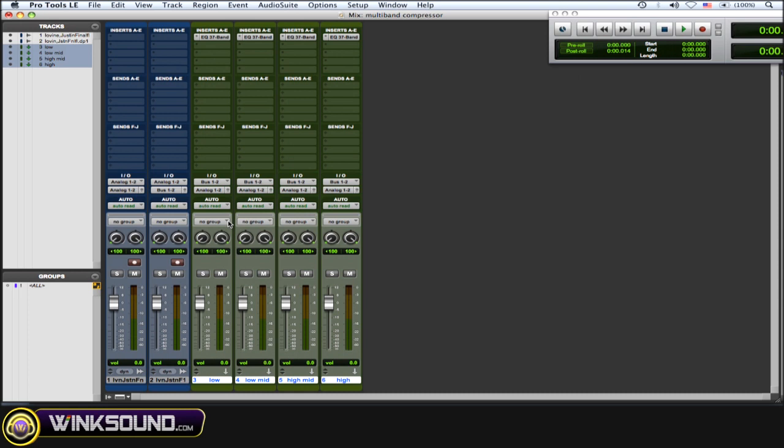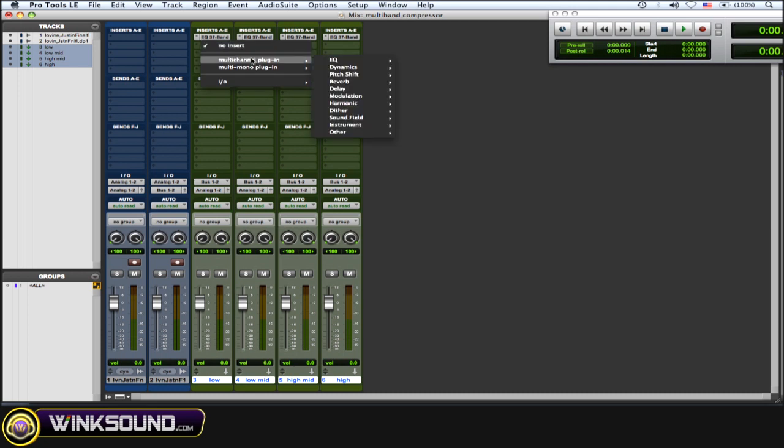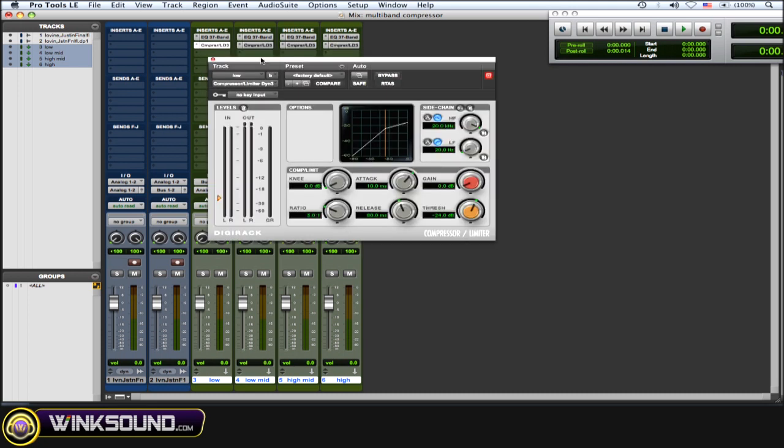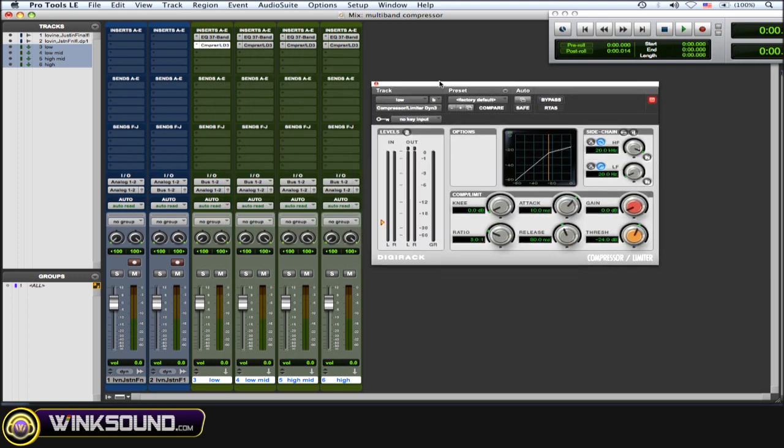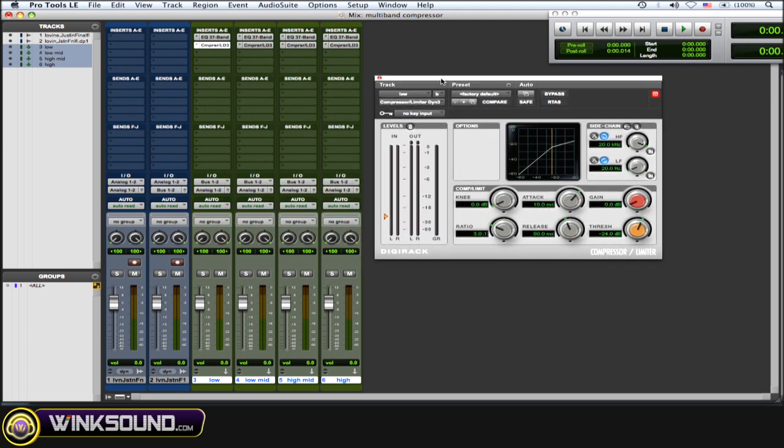Now that you've separated all of those frequency ranges, just add a compressor on all of those auxes. And now you have separate control over compressing those separate frequency ranges.